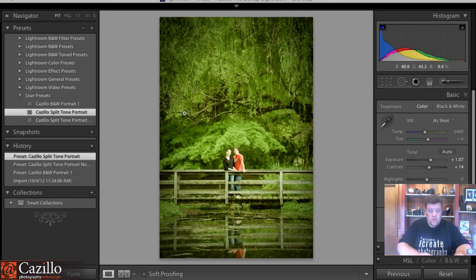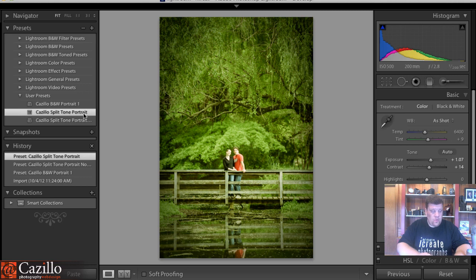And it also works by selecting multiple images at a time, which is pretty cool. As you saw me do right there, I selected two of them at a time.